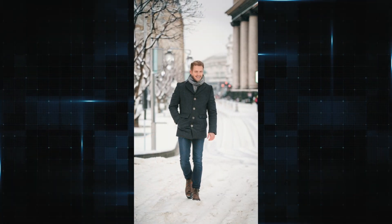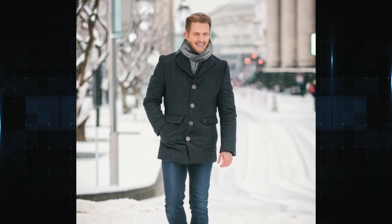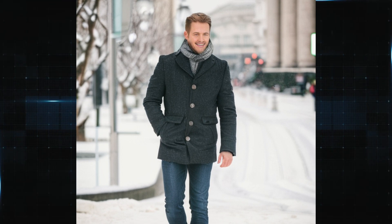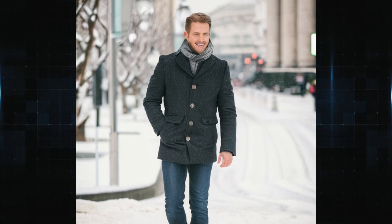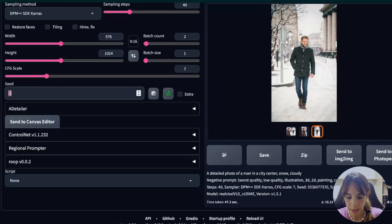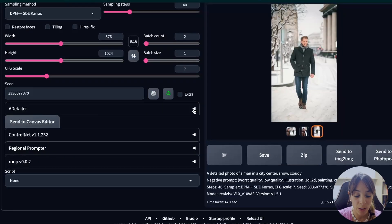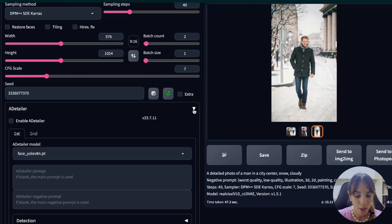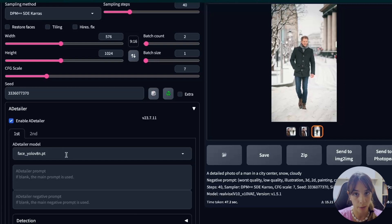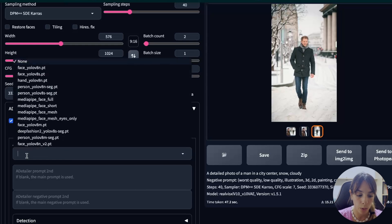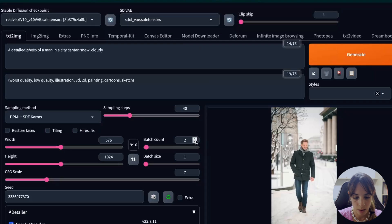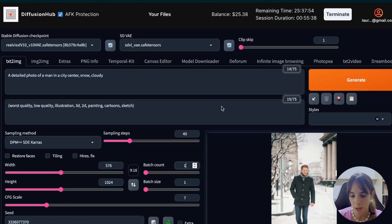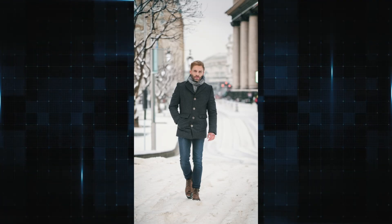Let's look at this other one — it seems quite good from far away but if we zoom in, there aren't many details without upscaling. We can improve this using a detailer. Let's copy and paste the seed, open the ADetailer tab — already embedded within Diffusion Hub. We'll enable ADetailer, and in the first tab activate the YOLO model for the face, and in the second one the YOLO model for hands. Batch count one, since we're generating just one image.